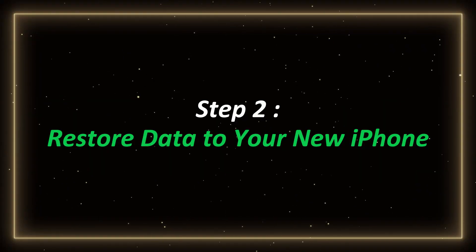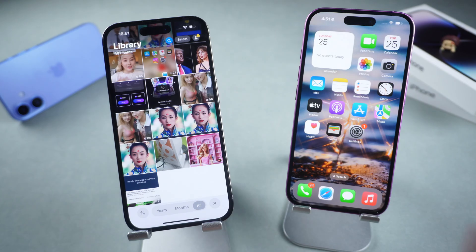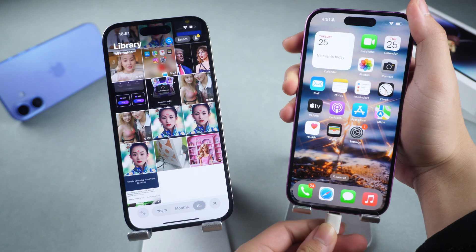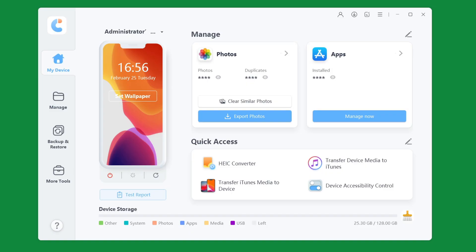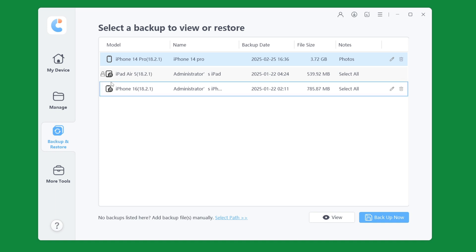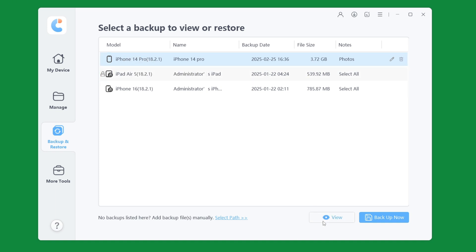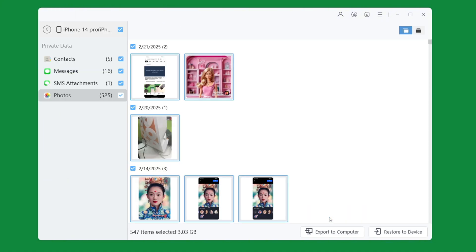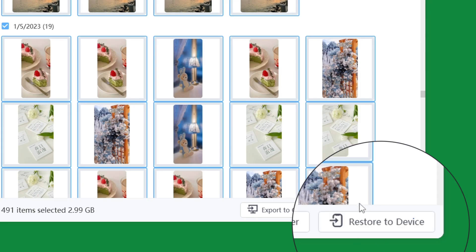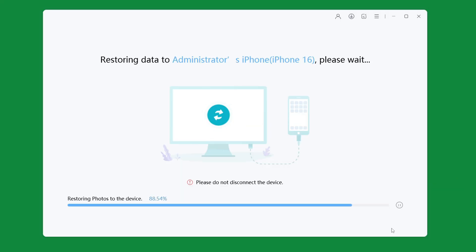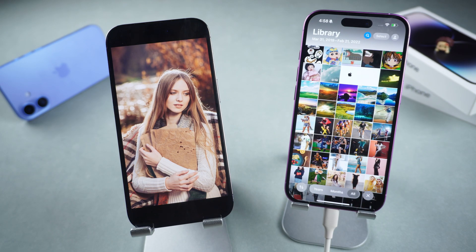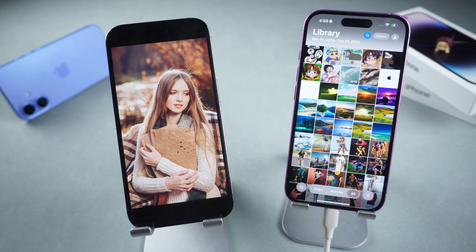Step 2: Restore data to your new iPhone. Connect your new iPhone to your computer. Then in iCareFone, click the Backup and Restore option. You can see the previous backup — select it. Click the View button to select the data you want to transfer. After the selection is completed, click Restore to Device and wait for the process to complete. Once completed, all your data will be transferred to your new iPhone quickly and seamlessly.